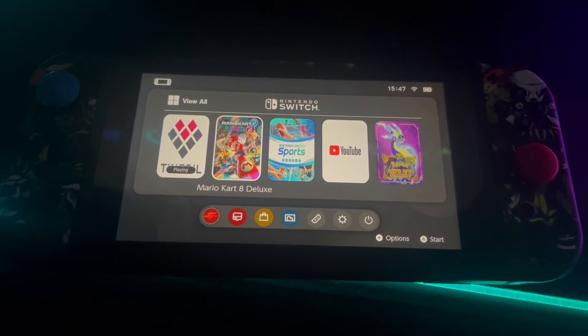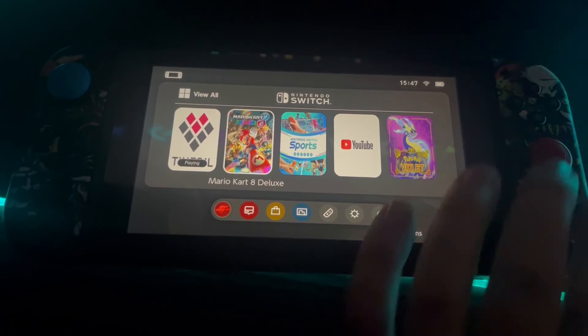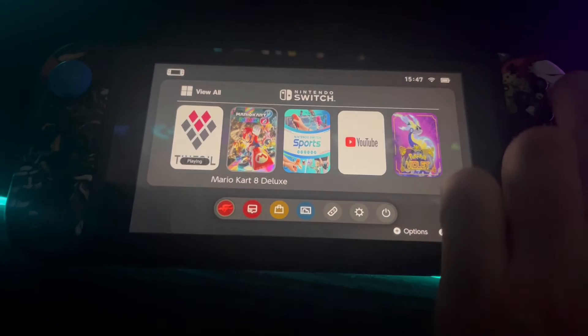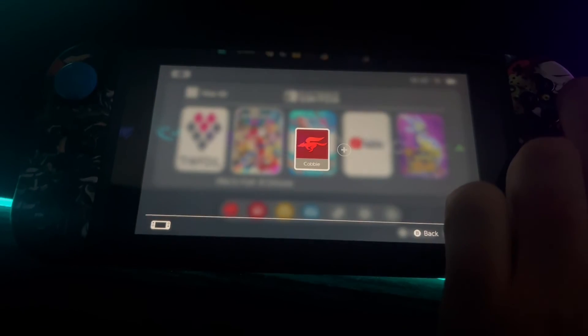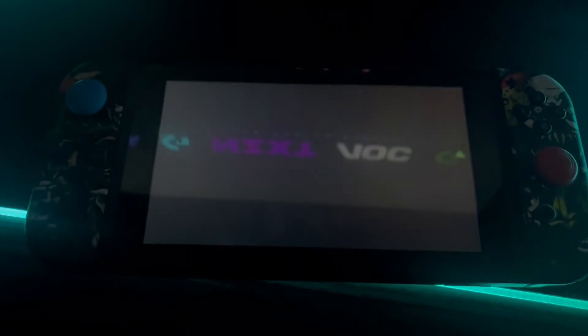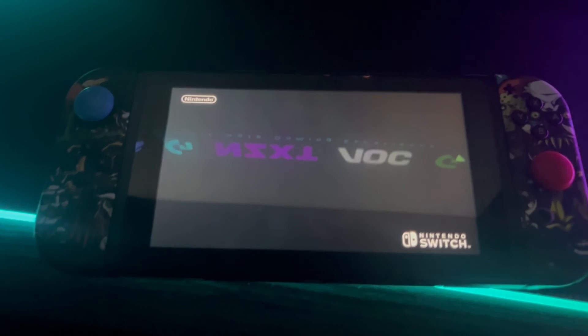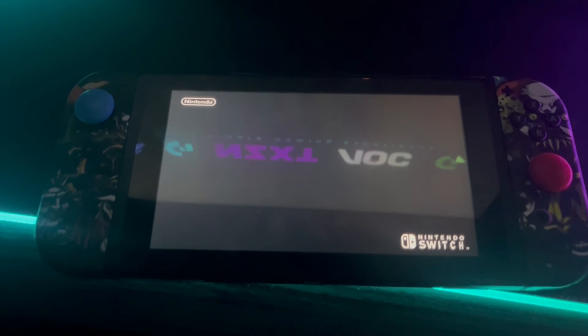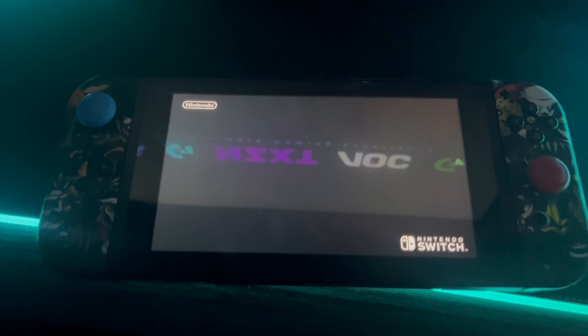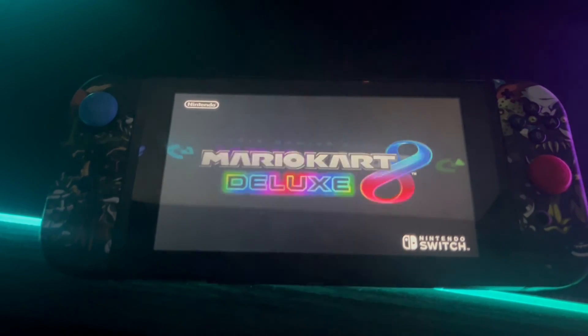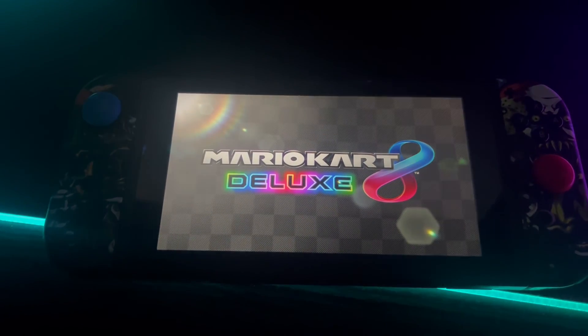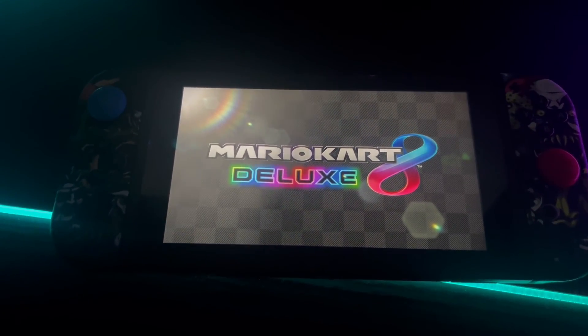Once you've done that, as you can see Mario Kart 8 has appeared. What I'm going to do is click on it, click close to tinfoil, press on my account. And as you can see, that is now completed and the game is installed.